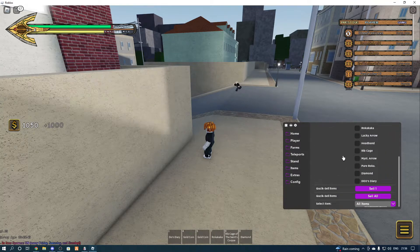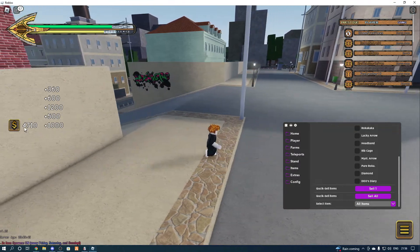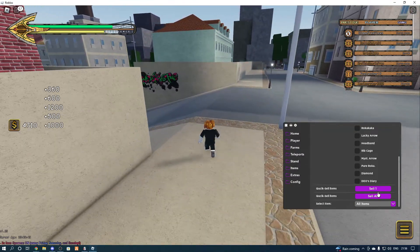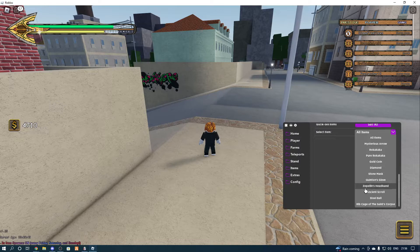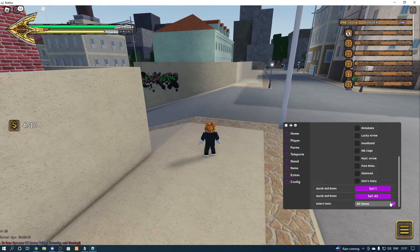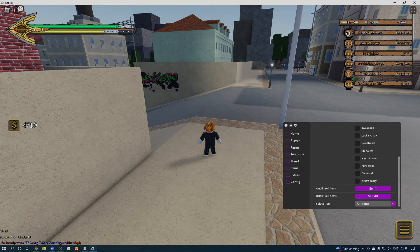We've got 4710 now. You can choose which item you want to sell, by the way. So that is it for today's video — if you guys did enjoy, make sure you drop a like, comment and subscribe, and don't forget to join my Discord. Links will all be in the description as always, and I'll see you guys in the next video, bye bye.